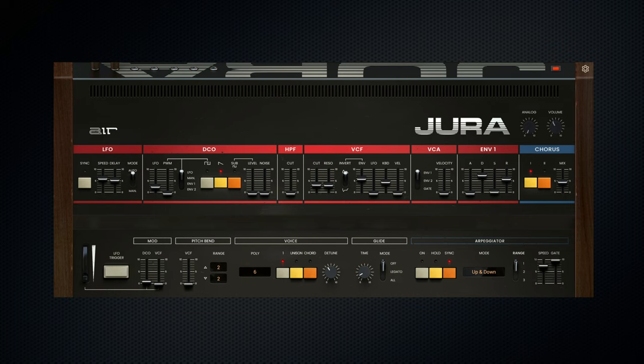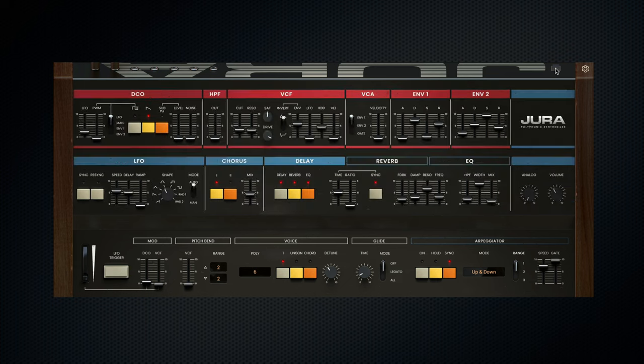At the heart of Jura we have two main workflows. We have the original front panel design, and then in the top right here we can expand the UI into an extended modern interface. This is where most of the modern workflow enhancements become clear.